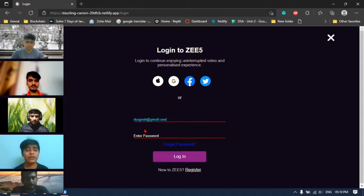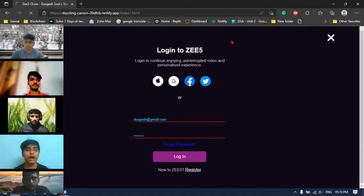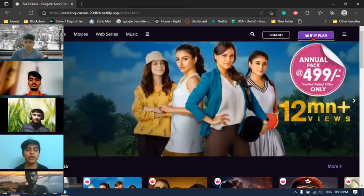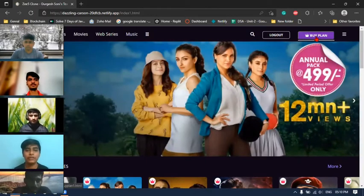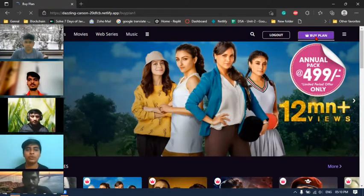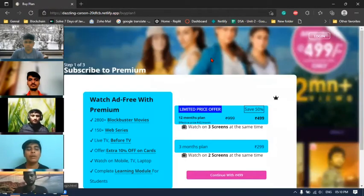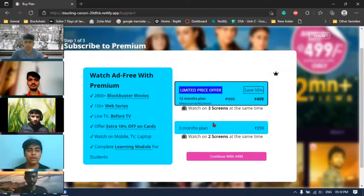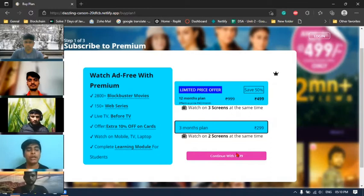So after sign up you can log in here with our website. After login you will come to this landing page, and if you want to explore more in our website then you can buy our plans. Currently we have two plans: one is $4.99 for 12 months which is a 50% discount, and another is $2.99 for a three months plan.